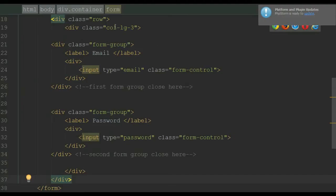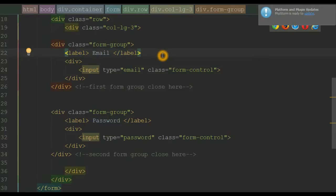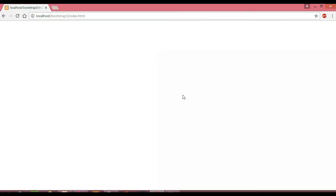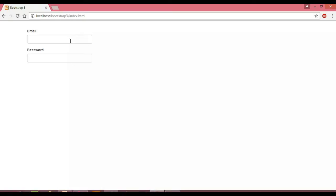We use the class col-lg-3, which is a grid class. This class is going to limit the width to three columns. Let's save this and view it in our browser. When we reload the page, notice we got our form control spanning across three columns.